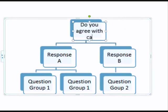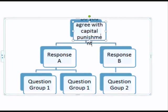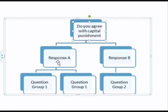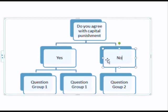So, my restrictive question is simply, do you agree with capital punishment? I'm going to select a multiple choice format, and my choices will be yes, no, and not sure.